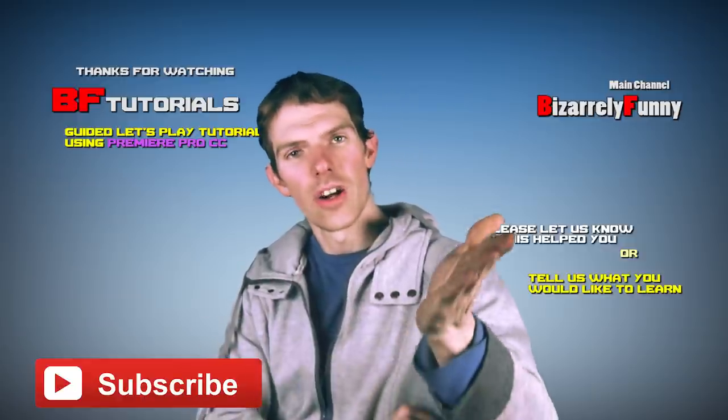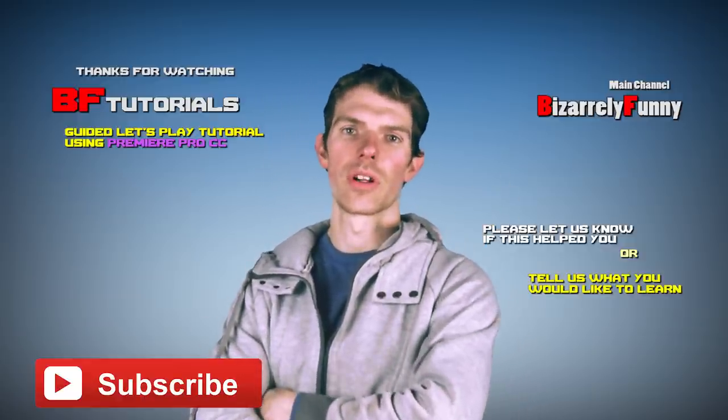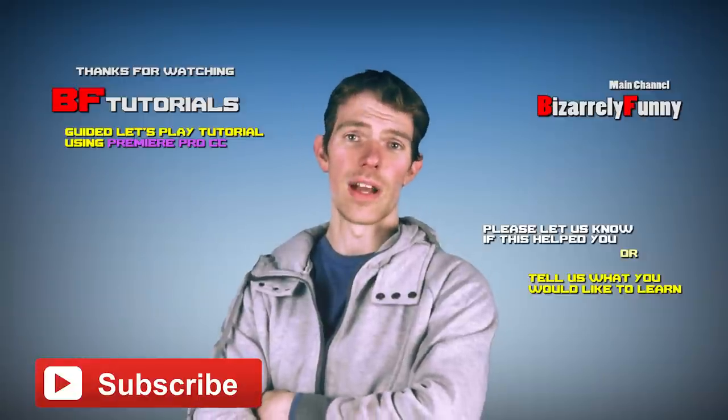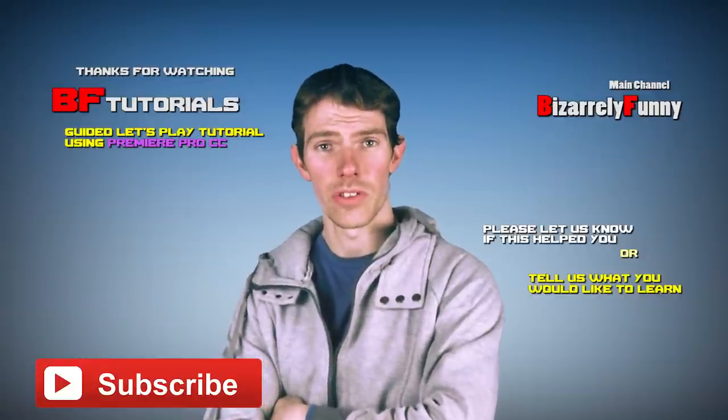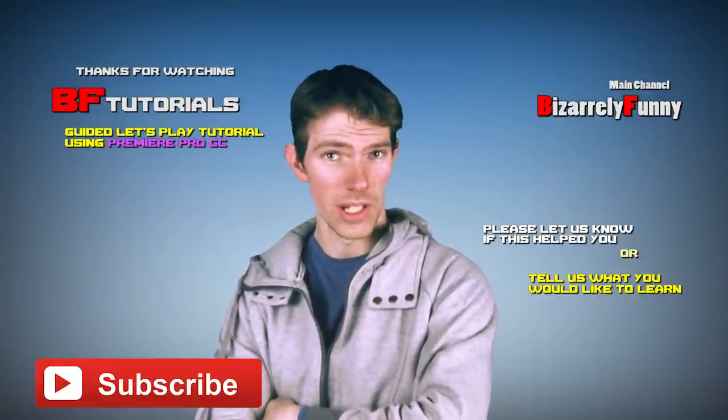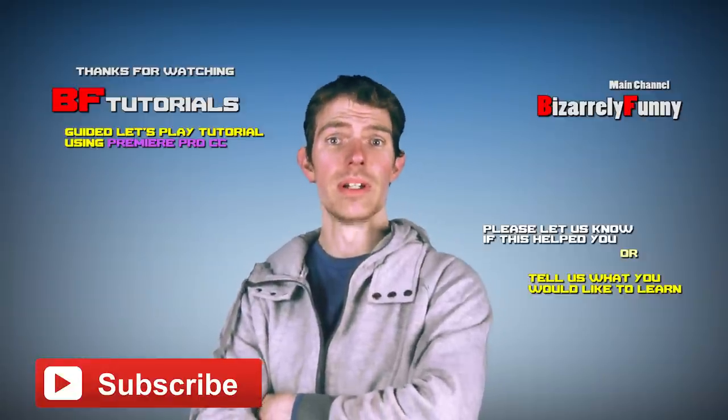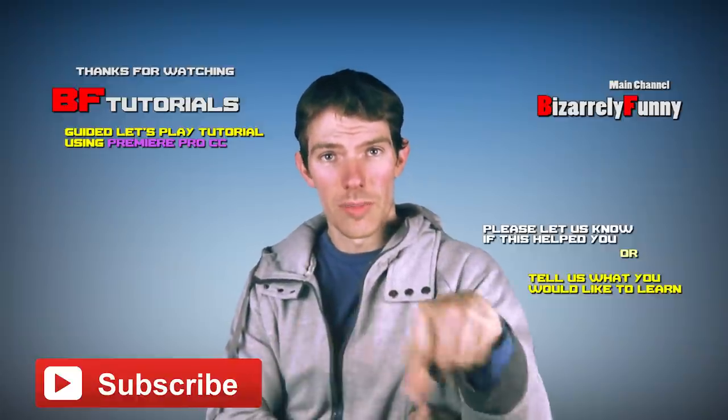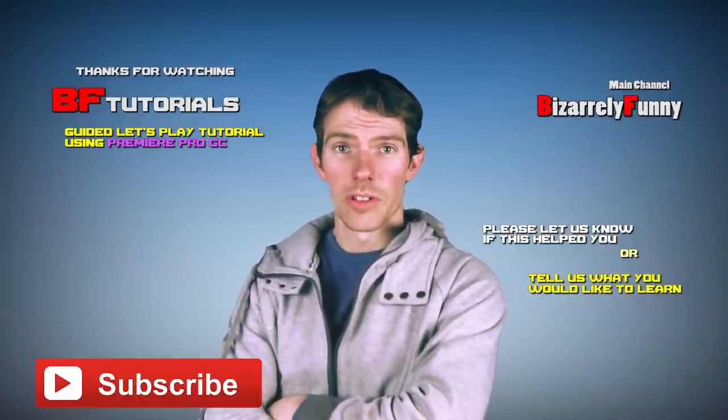Hey guys, I hope you enjoyed our first ever tutorial on BF Tutorials. If you have any feedback or any questions on something you'd like to learn later that we might film, just let us know in the comments below. Thank you for watching.